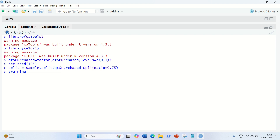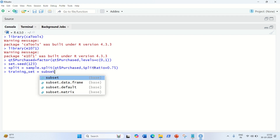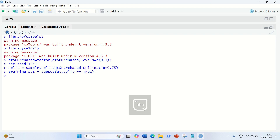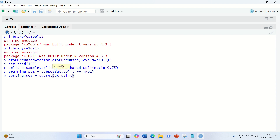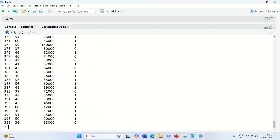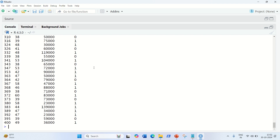Now let us put the data into the training set and testing set. Training set as my variable equal to subset function. We are going to use subset, then the dataset which is Qt, and after this we have to use split equivalent to true. Done. The same thing we have to do for testing set as well — testing underscore set equal to subset and Qt, then split equivalent to false. We got the training set and testing set ready. We can check them out — training set and testing set — we got it, alright.